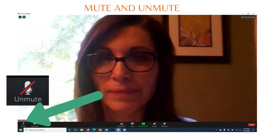As far as your microphone, we will have you muted throughout the presentations. However, there will be times you will be placed in small groups for discussion, and you will need to turn on your microphone. The microphone control icon is on the bottom left of your screen. When you are muted, you will see a red line through the mic. Click on the mic icon to unmute yourself.